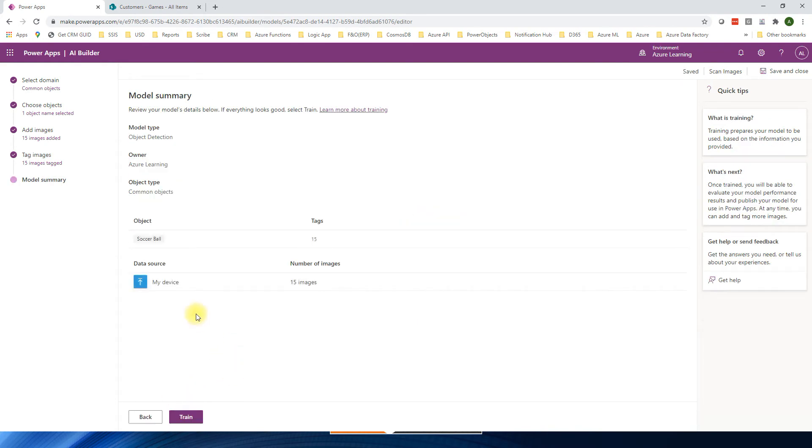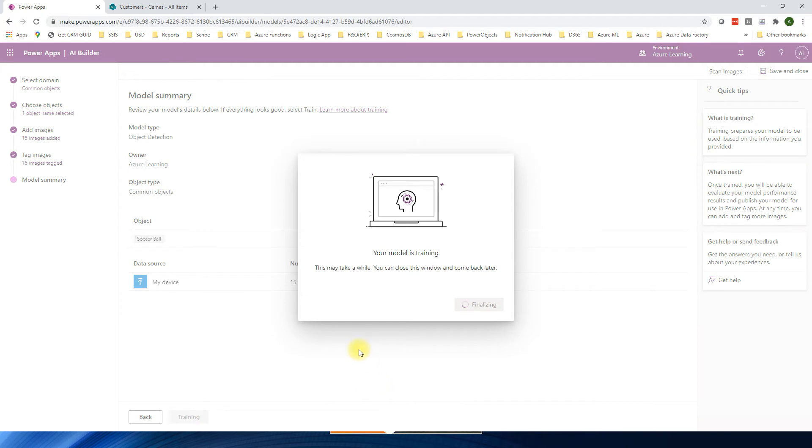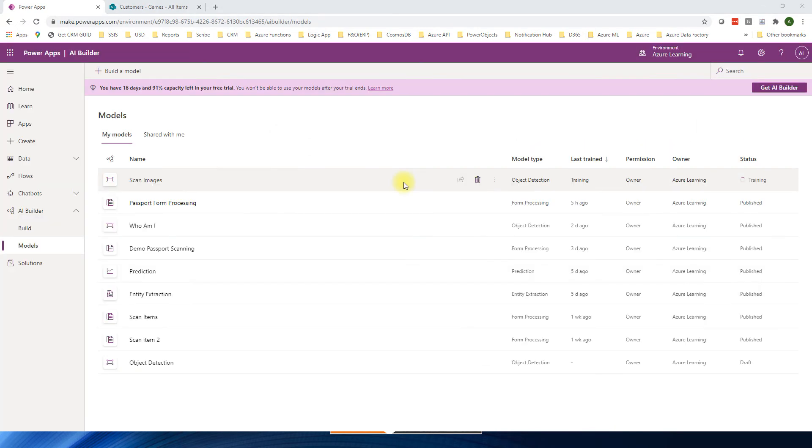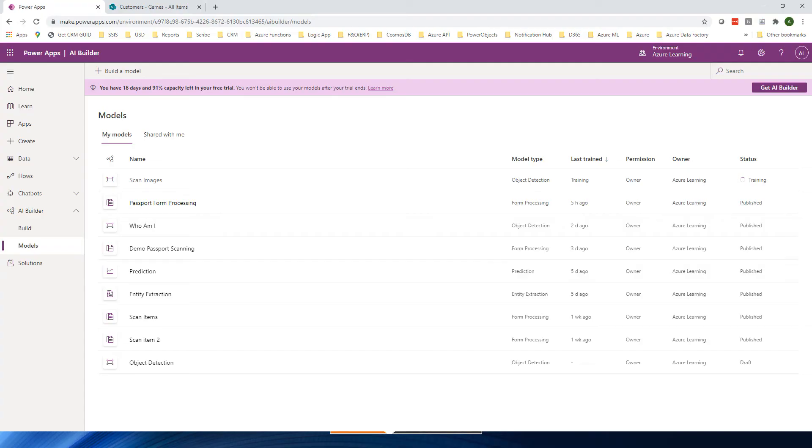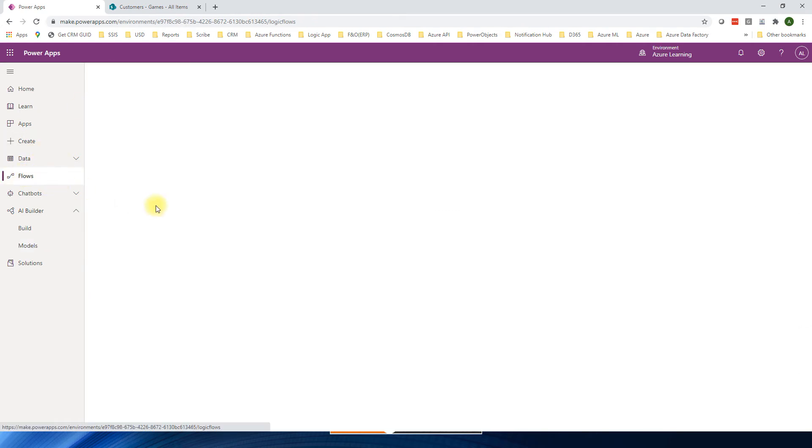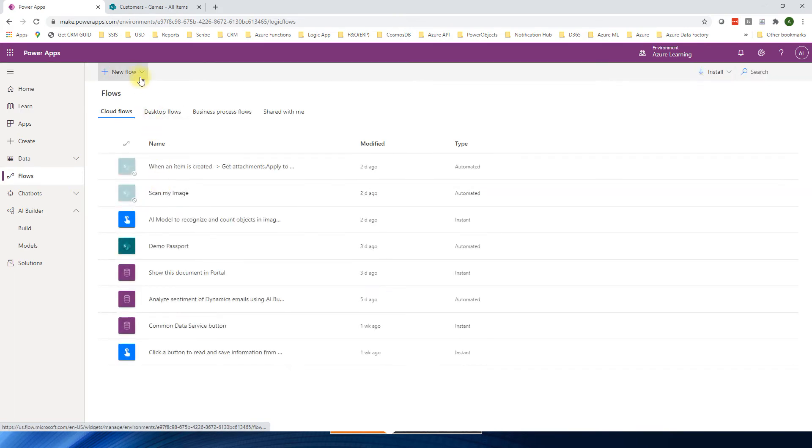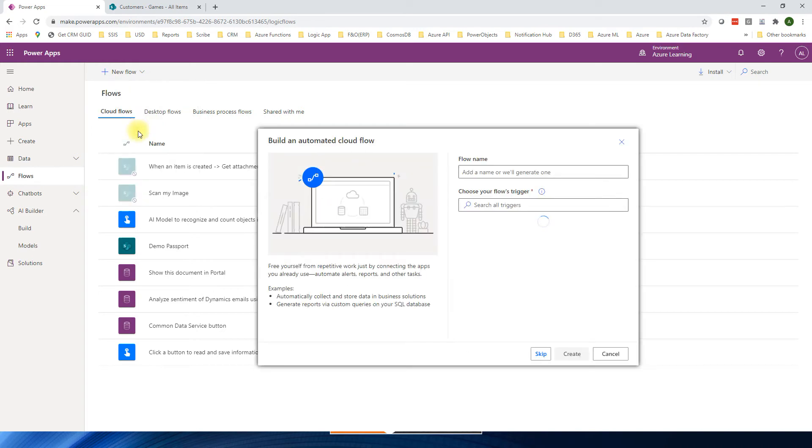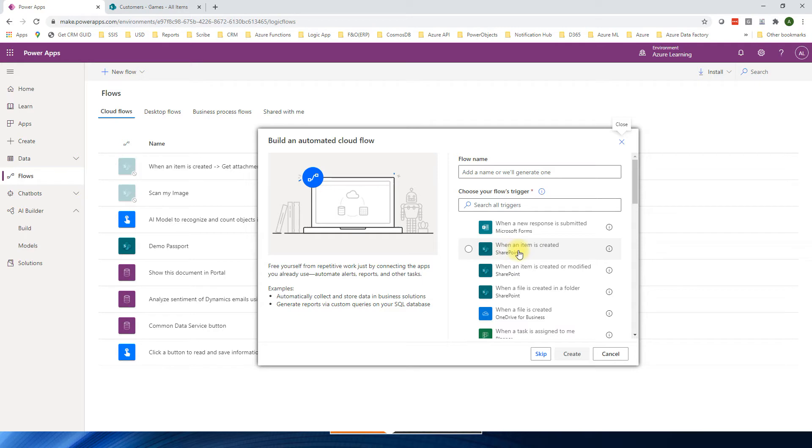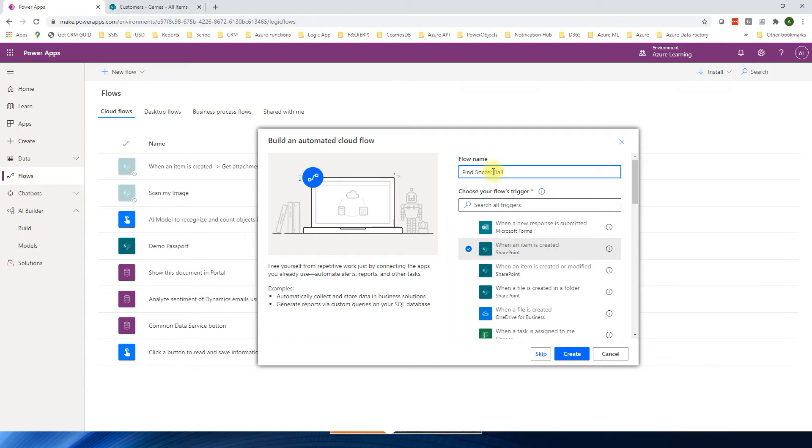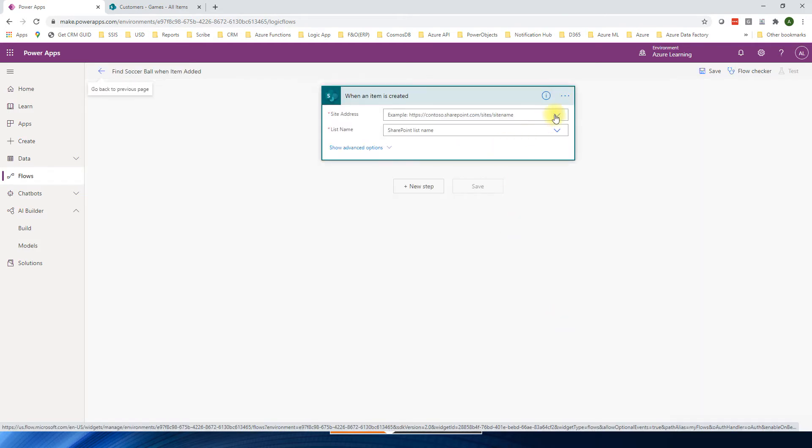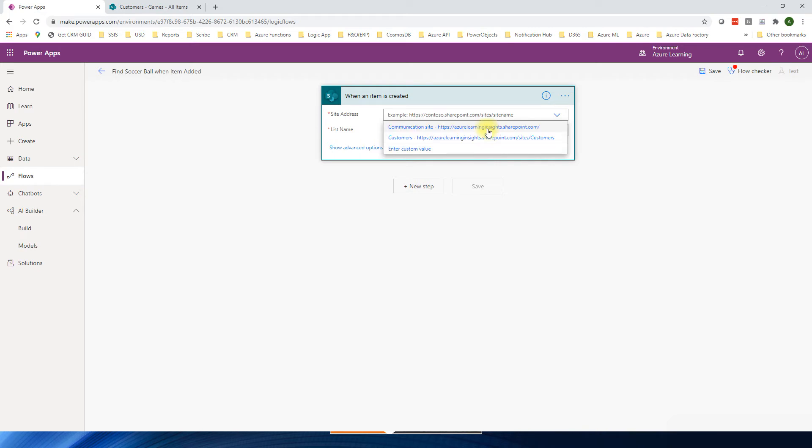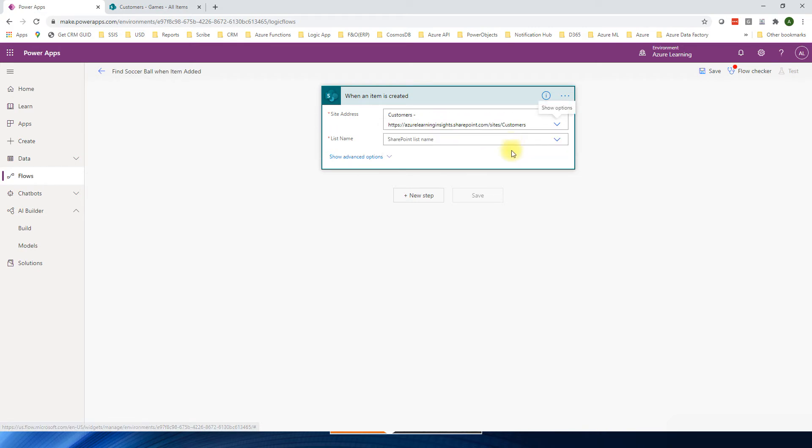Click next. So now we can train the model. Should not take a long time. Go to model. So our model is training now. Meanwhile, we'll go to step three. Create cloud flow using power automate. Go to make.powerapps.com. Same one. And then I'm going to click on flows. Click new automated cloud flow. So here I'm going to say when new item is created on the SharePoint one. Create.